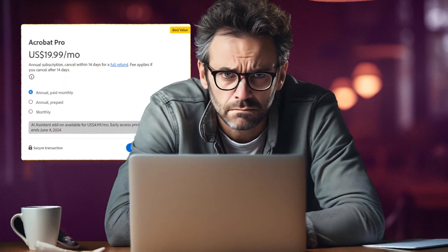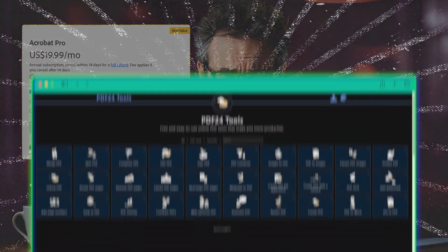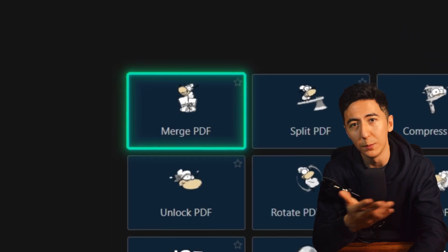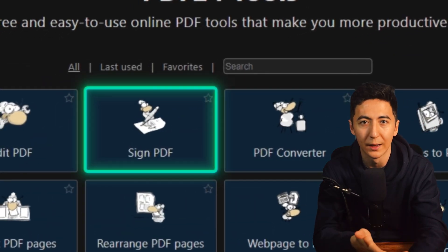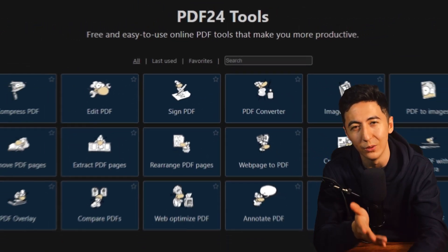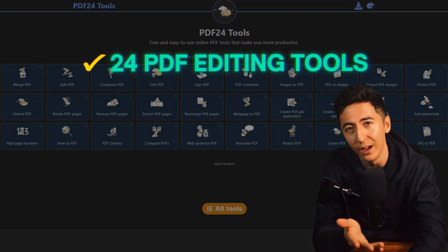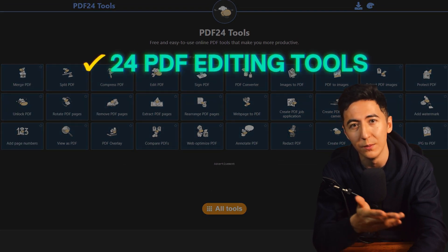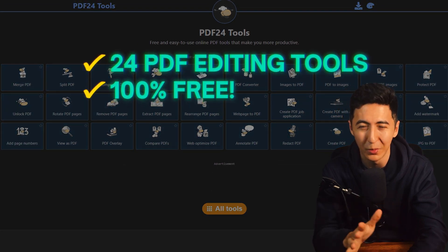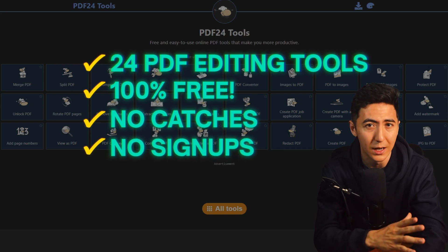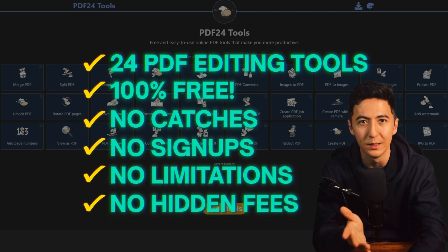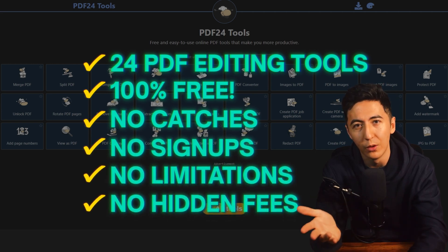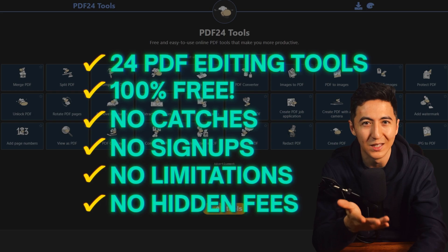Don't want to pay $20 per month to edit PDFs? Let me introduce you to PDF24. If you need to merge PDFs, convert files, or even e-sign contracts, this free PDF editor has got you covered. It has 24 different PDF editing tools, and the best part is it's 100% free — no catches, no signups, no limitations, and no hidden fees. Just a powerful free tool that makes handling PDFs easy.